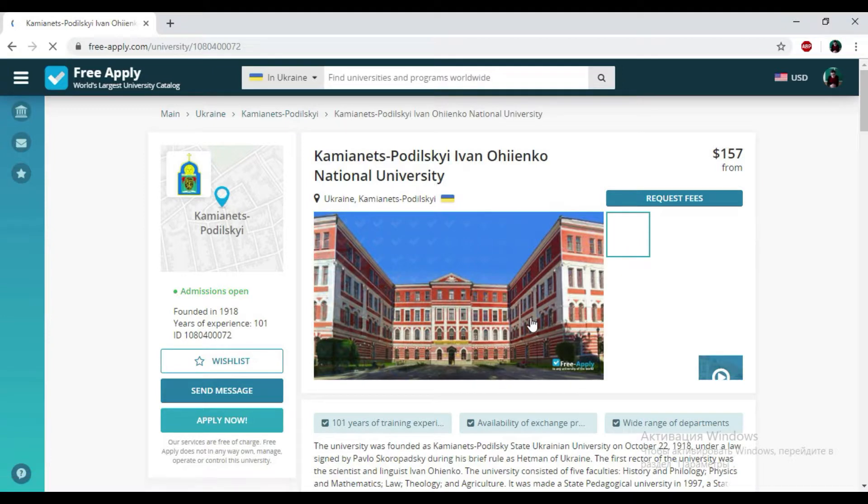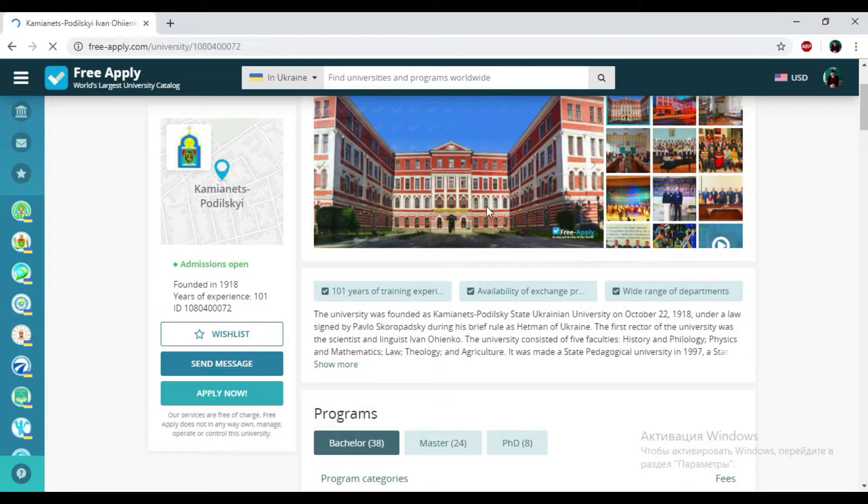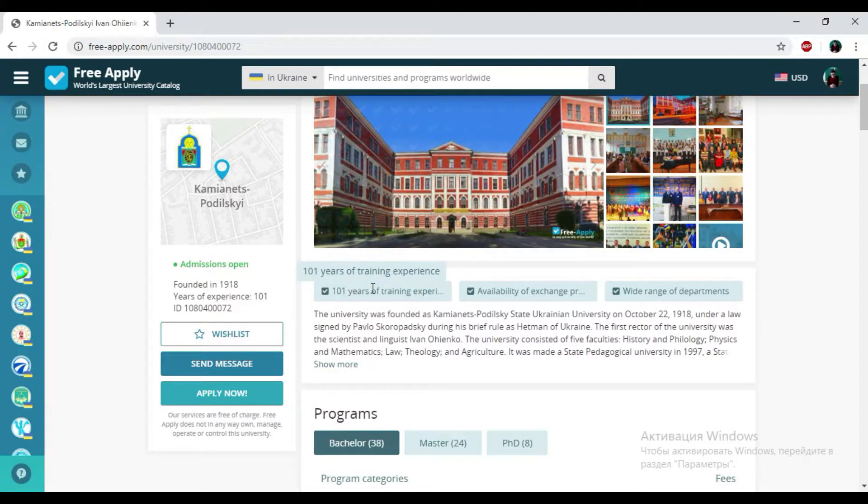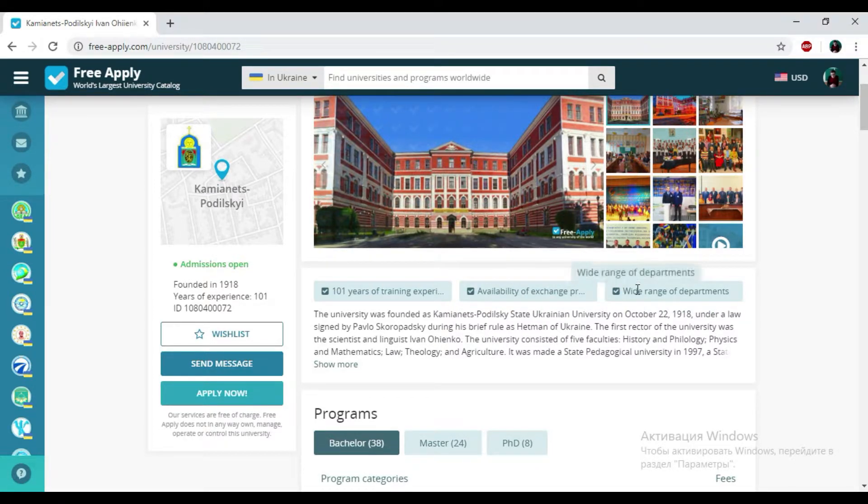Here you can see a photo of this university. It looks really nice, so pretty. And here we have 101 years of training experience, availability of exchange programs, and a wide range of departments. So it's very good.